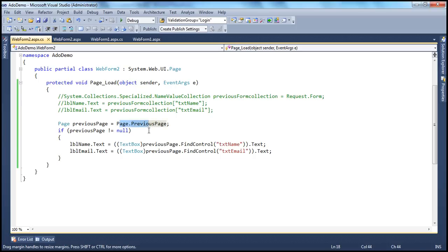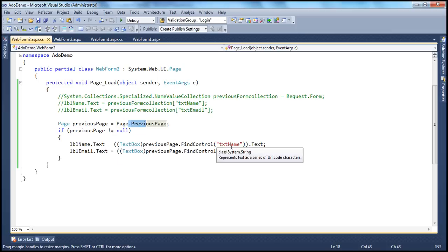This previousPage property is initialized only if you come by a server.transfer method or when you do a cross-page postback. We'll be talking about cross-page postback in a later video session. But if you land on this page using response.redirect, then this previousPage property will be null and you wouldn't be able to retrieve values from these text boxes.